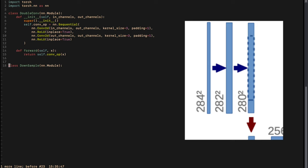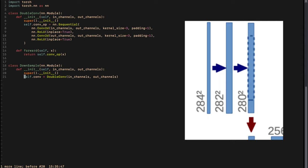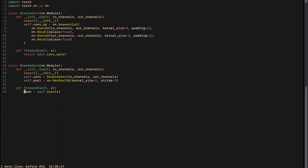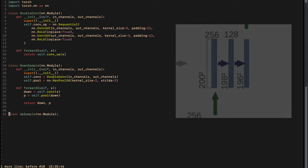The second thing to implement is the downsample part. As you can see in the figure, it consists of two blue arrows (double convolution) and one red arrow (max pool). We already implemented double convolution, so we reuse it. We initialize the DownSample class with input and output channels, then define our double convolution and apply a 2D max pooling layer with kernel size 2 and stride 2. The forward pass feeds input to the convolution first, then to the pooling layer, and returns both outputs because we need them both in the architecture.